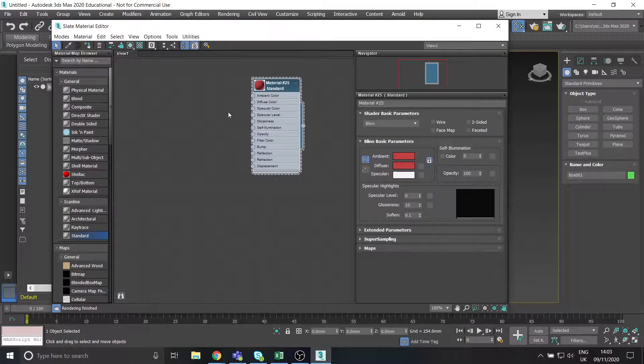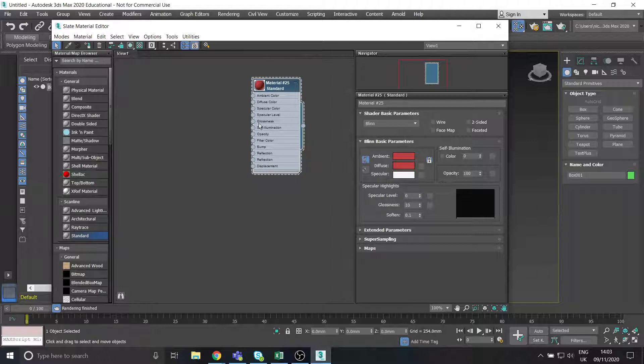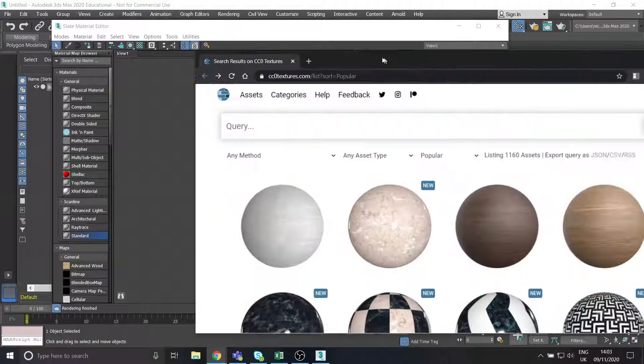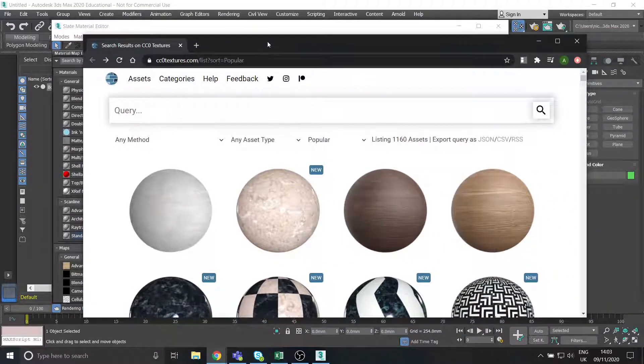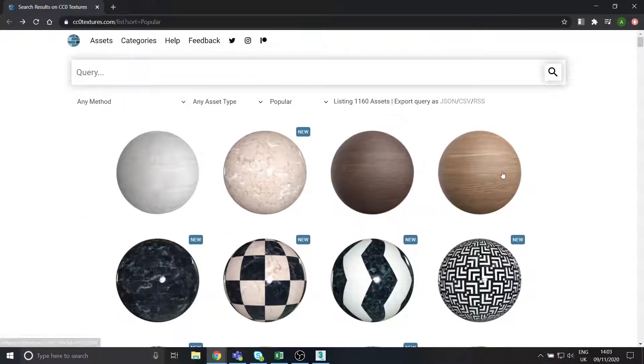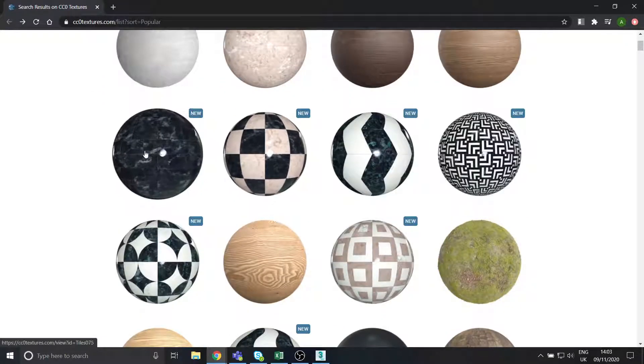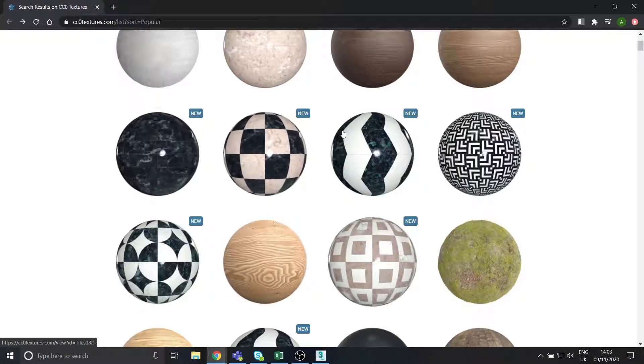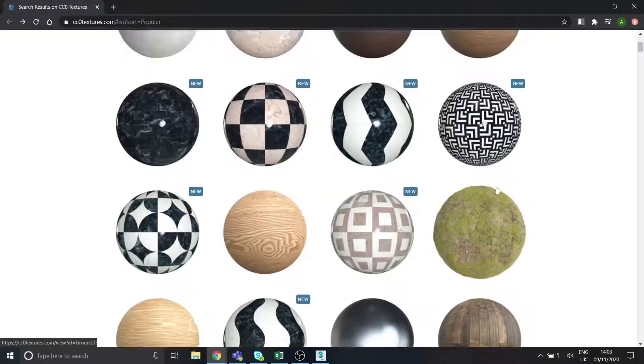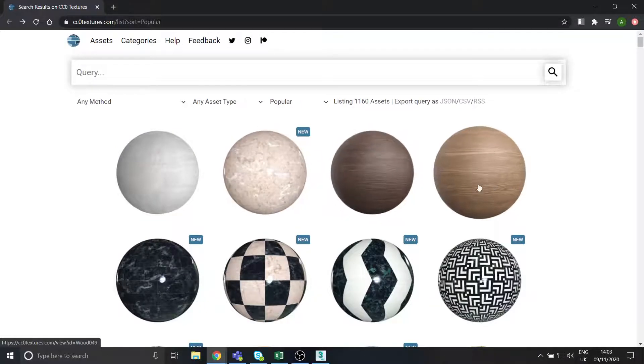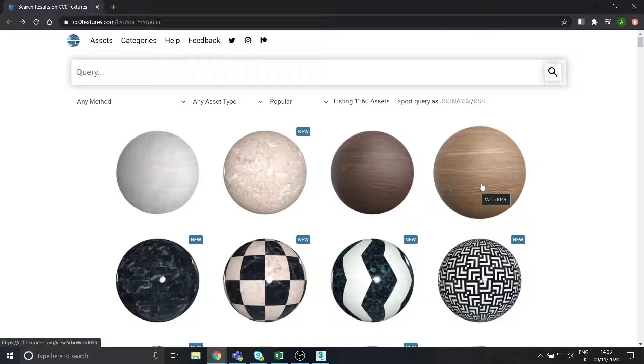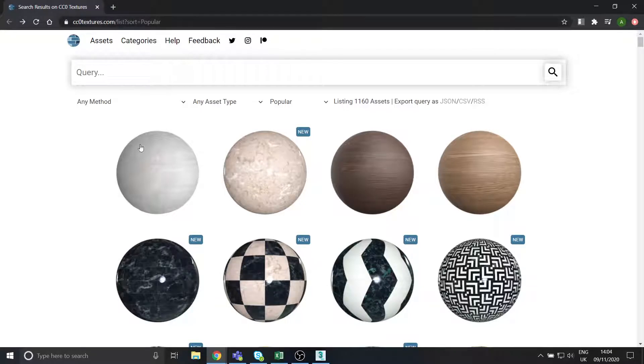But what if we want an actual material, you know, you want it to look like bricks or something. Well, what I would suggest using is this website. Before we start creating our own materials, often when it's something that kind of exists in the real world like wood or brick or grass, generally someone's already created it, so there's no point in creating it ourselves unless we want to customize it. So this website's a good one, it's cc0textures.com.